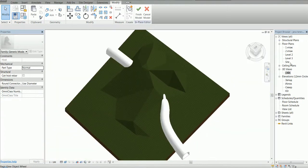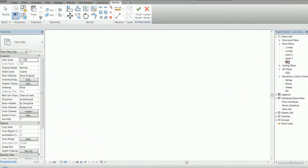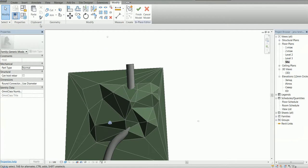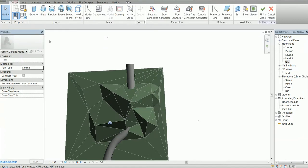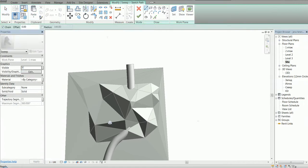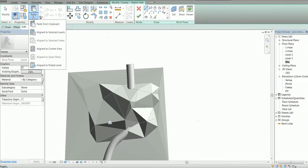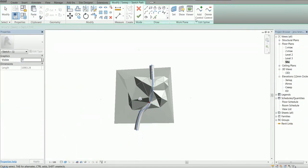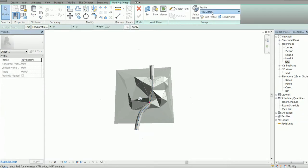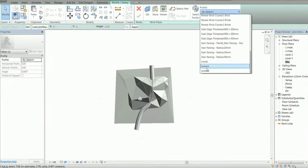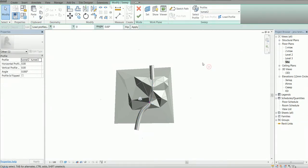So to avoid that, I'm going to create another sweep in the same family. So I'm going to create sweep, sketch path, paste aligned to curve view, and here is our path. I hit OK and now I select another profile, Tunnel 2.